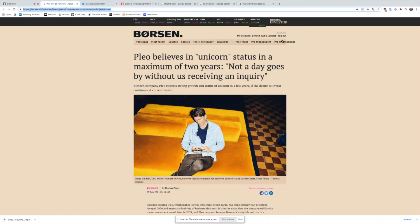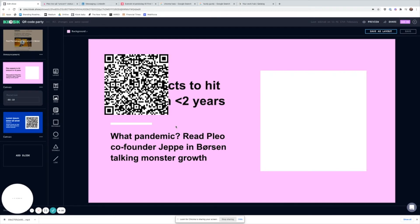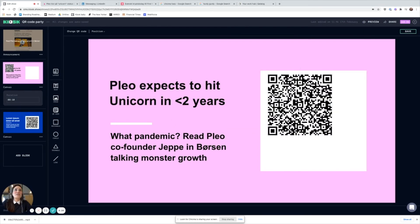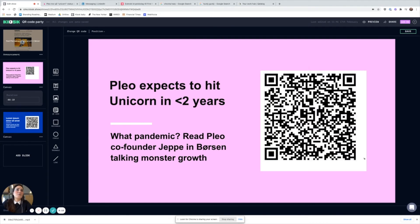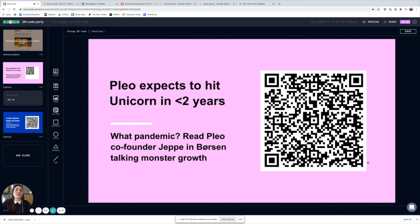You just need to go and get the URL that you want, pop it in there and paste it in, hit create, and it's going to make a lovely little QR code that you can resize and it will send people to that link. Voilà!